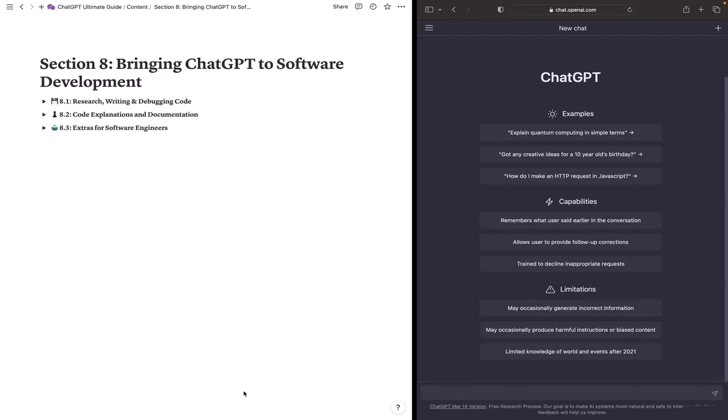Welcome to section 8 of our course. In this section, we will explore how ChatGPT can assist you in your software development journey. We will cover a range of features that ChatGPT offers to help you with research, code generation, style matching, debugging, and documentation.